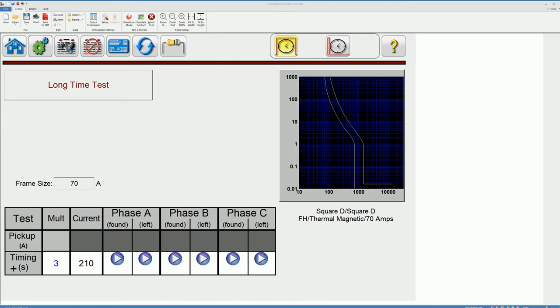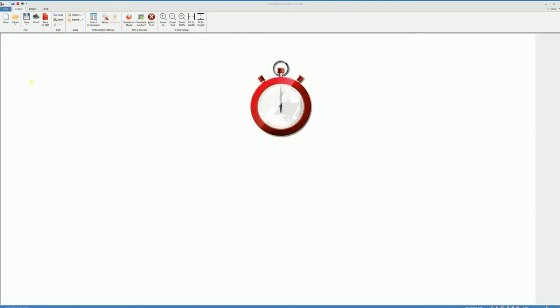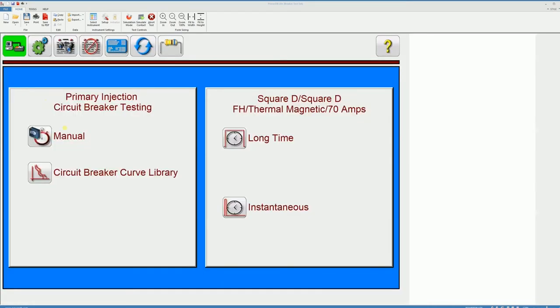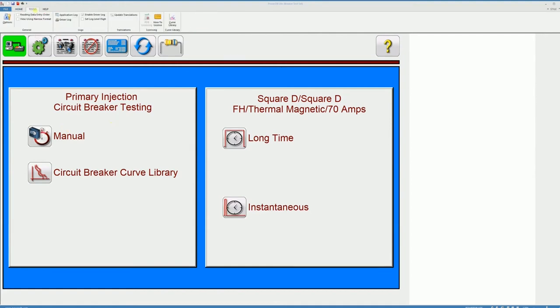Now let's look at the library of the circuit breaker curves available in the software. To do that I'll have to go to the tools menu and then click on curve library.